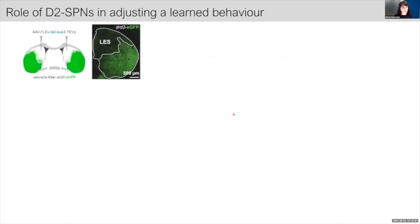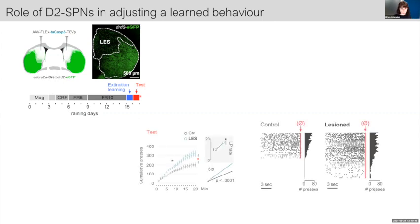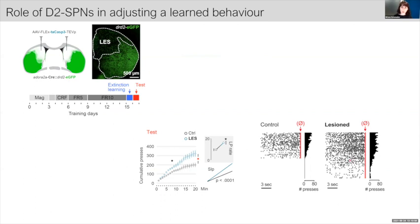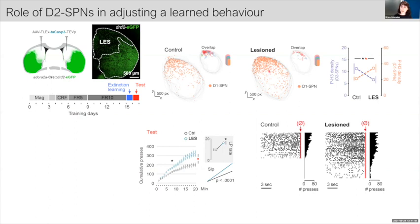To test that, we removed the D2 neurons of this region specifically, and we exposed the animals to a short session of extinction learning. We tested them the following day to see whether this extinction learning had been encoded. What we saw is that sham animals rapidly stopped responding the following day. However, lesion mice were not able to withhold the responses, which indicated that this learning had not been properly encoded. Interestingly, in these regions where D2 neurons were absent, we saw an over-activation of D1s. This suggested to us that perhaps there was a regulation of one system towards the other.